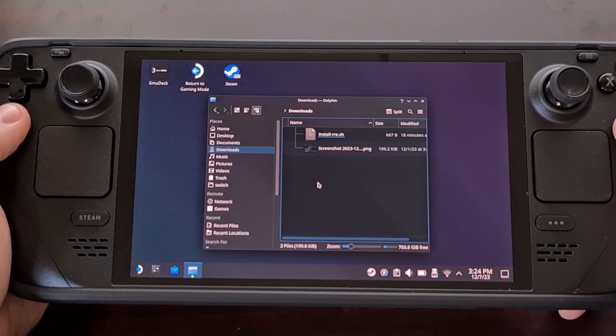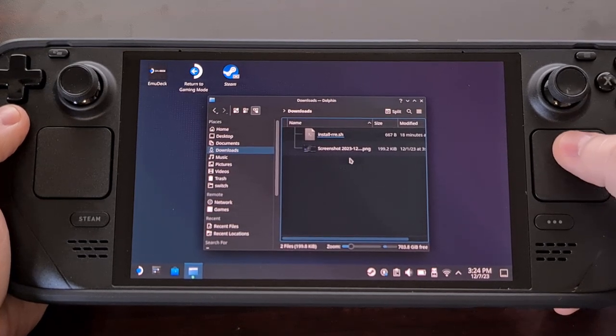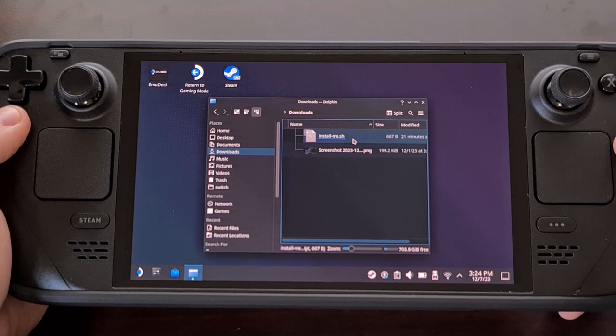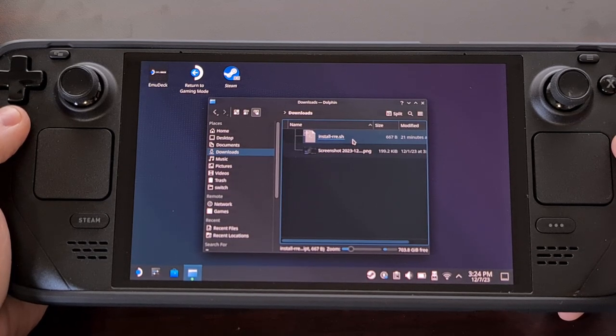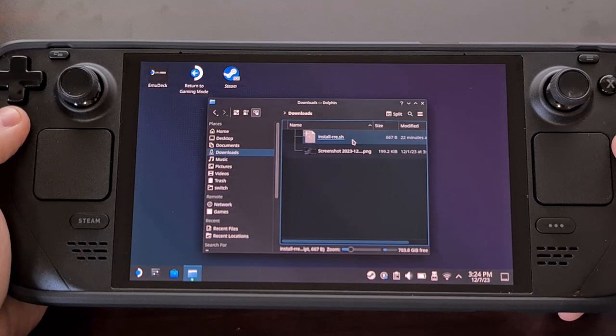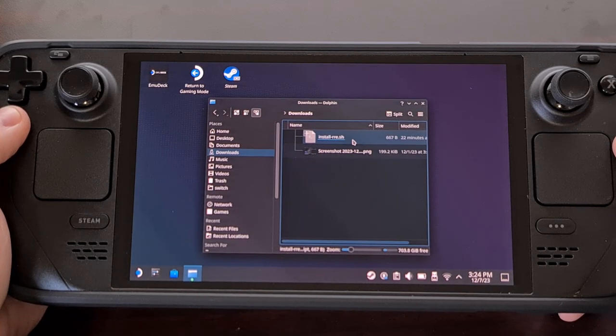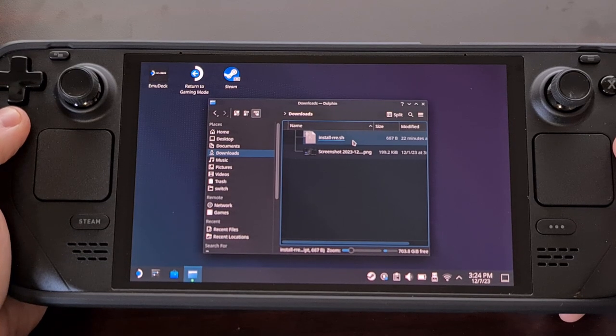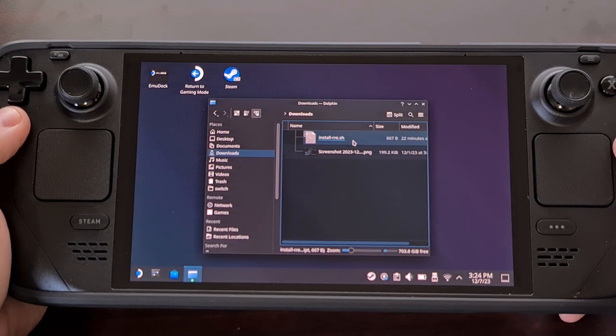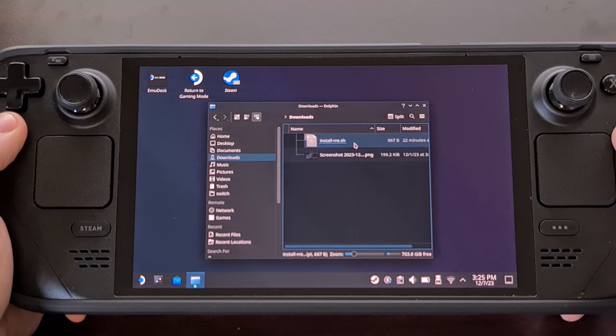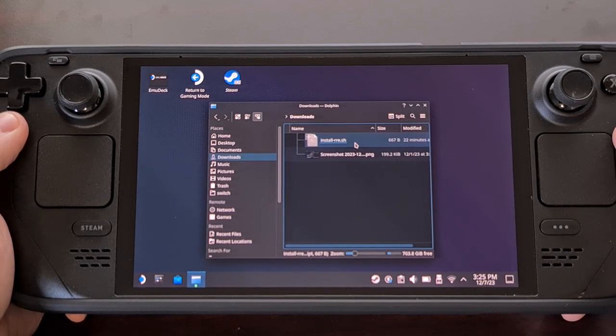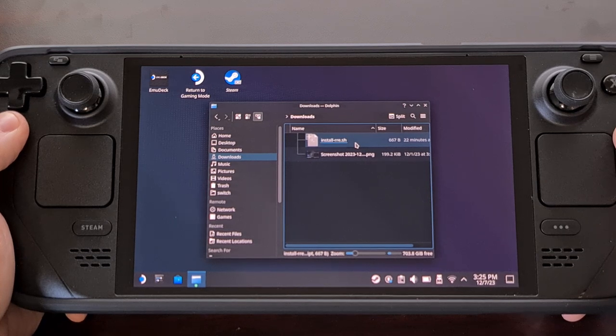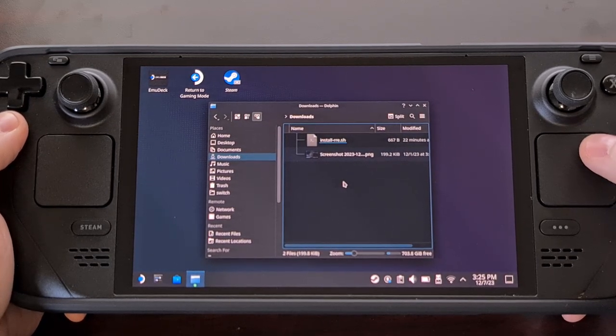The next thing we need to do is download the script to the Steam Deck. I'll include the git link in the description as well. And I recommend saving it to the downloads folder so that it is easier to find. But you really could store it anywhere on the Steam Deck. You're just going to need to open up an Explorer window and browse to that directory where you saved the script. And that's what I've done here.